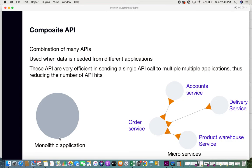Composite APIs are not only for microservices. Even monolithic applications sometimes need information from third-party applications. For example, a travel agency website may be monolithic but it requires airline information from multiple airline services. Rather than sending individual API calls to each, you can use composite APIs to gather that third-party information as well.